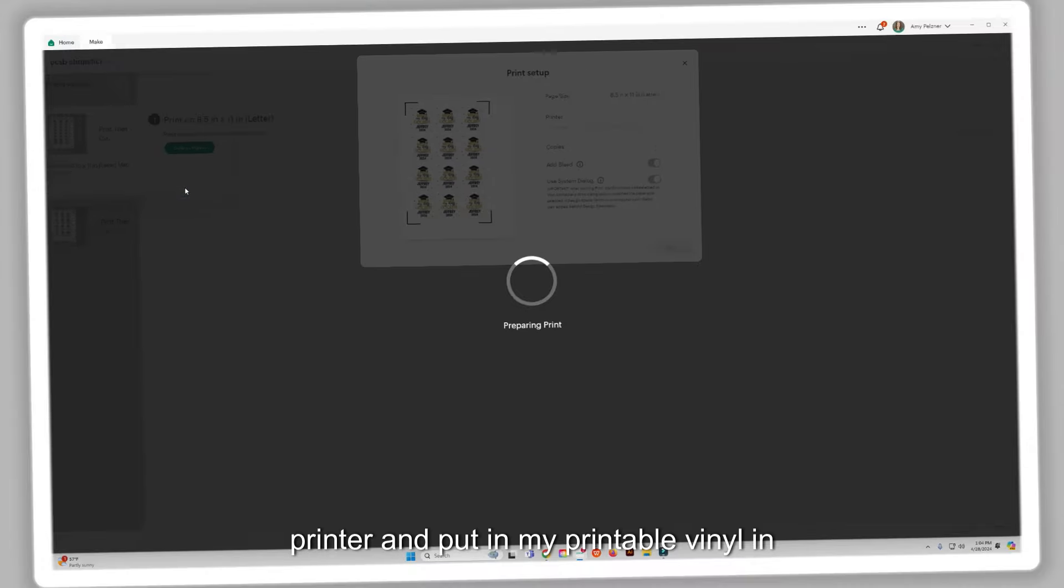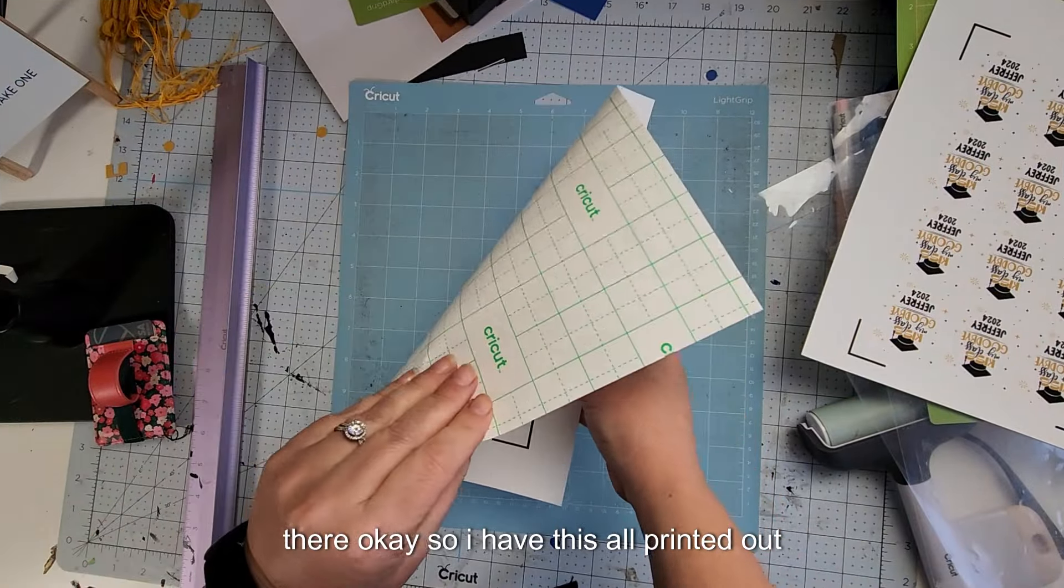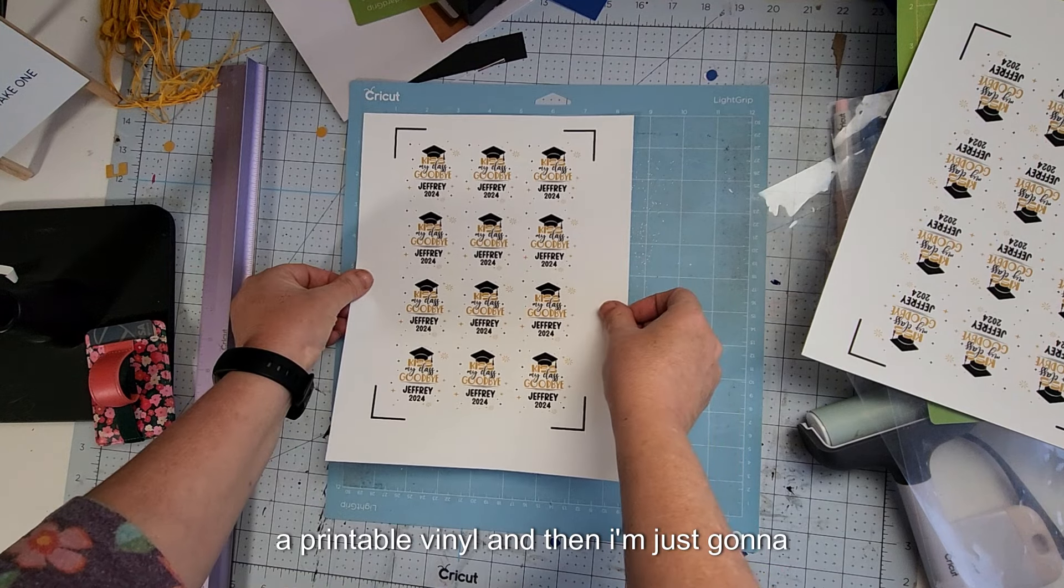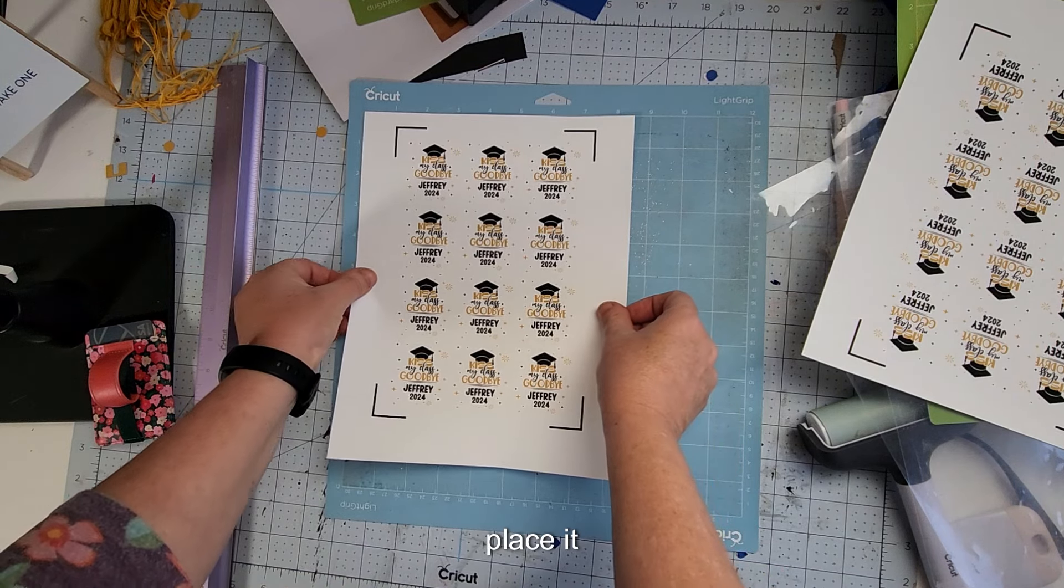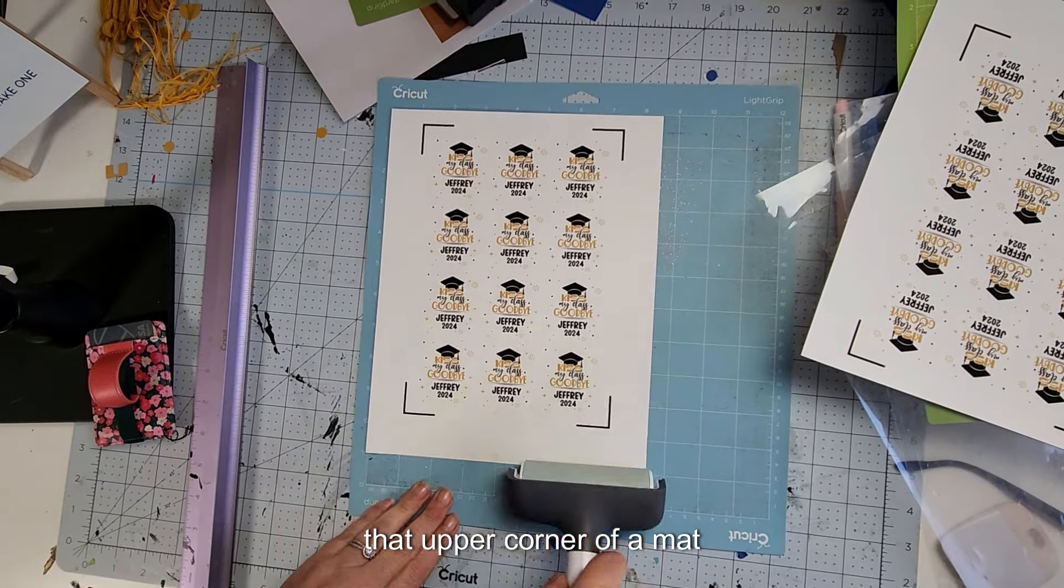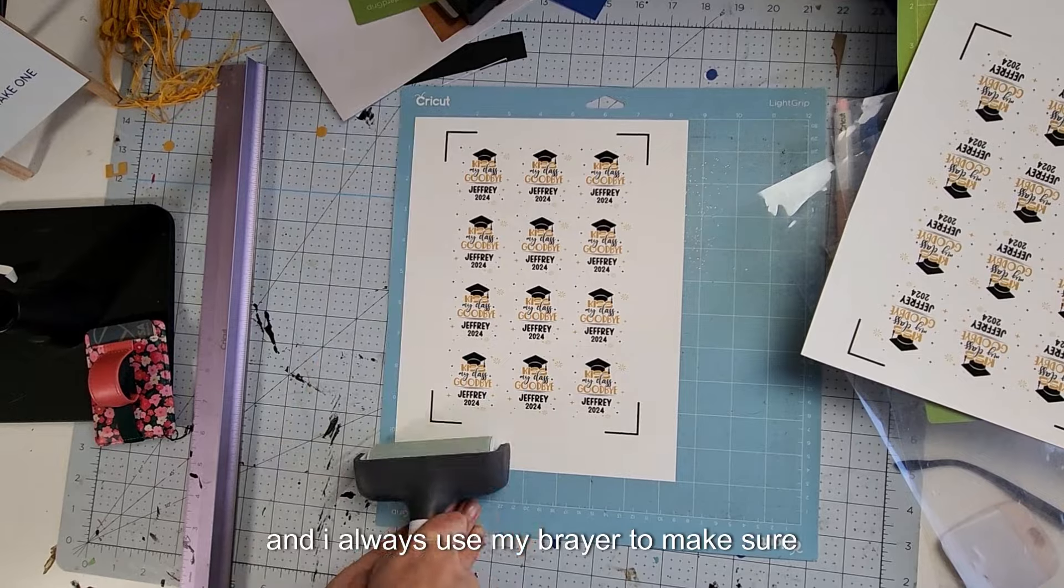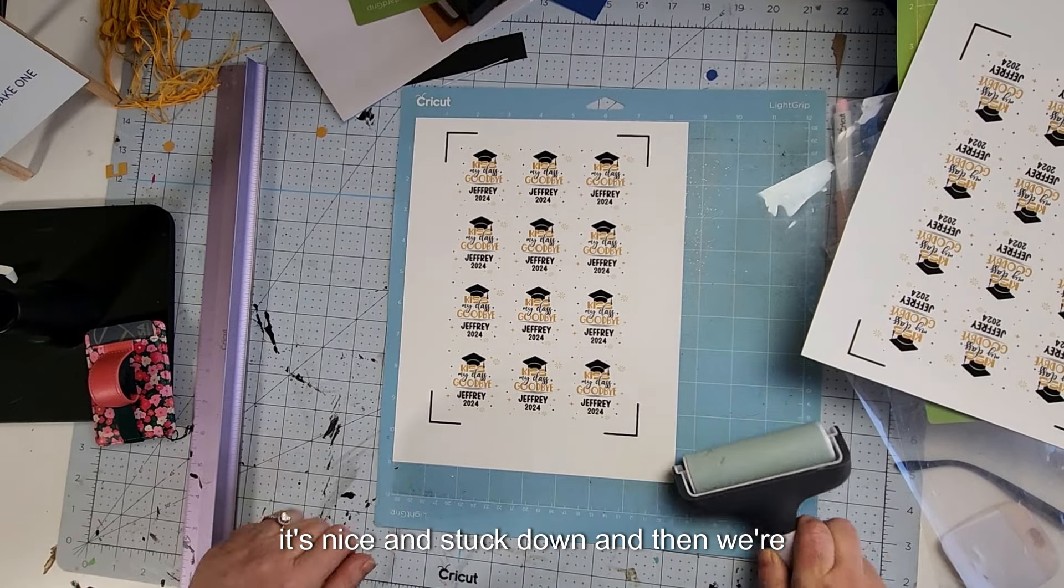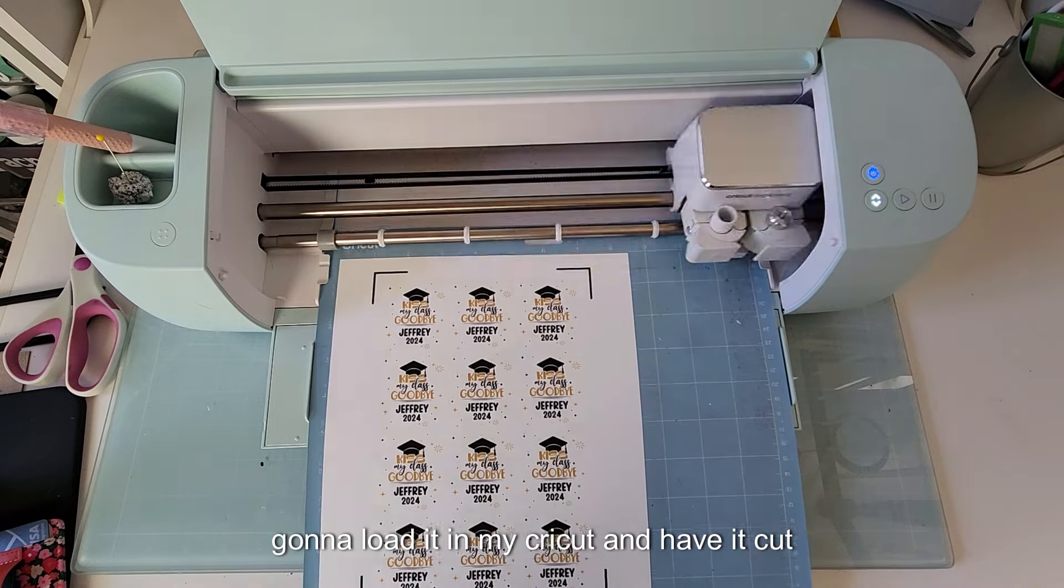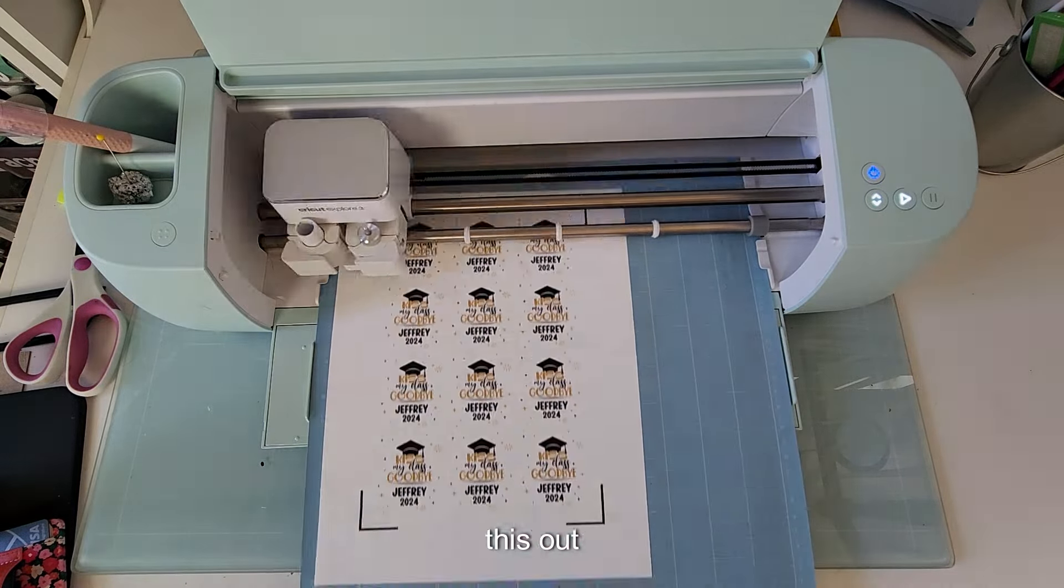Okay, so I have this all printed out on my printable vinyl and then I'm just going to place it on that upper corner of a mat. And I always use my brayer to make sure it's nice and stuck down. And then we're going to load it in my Cricut and have it cut this out.